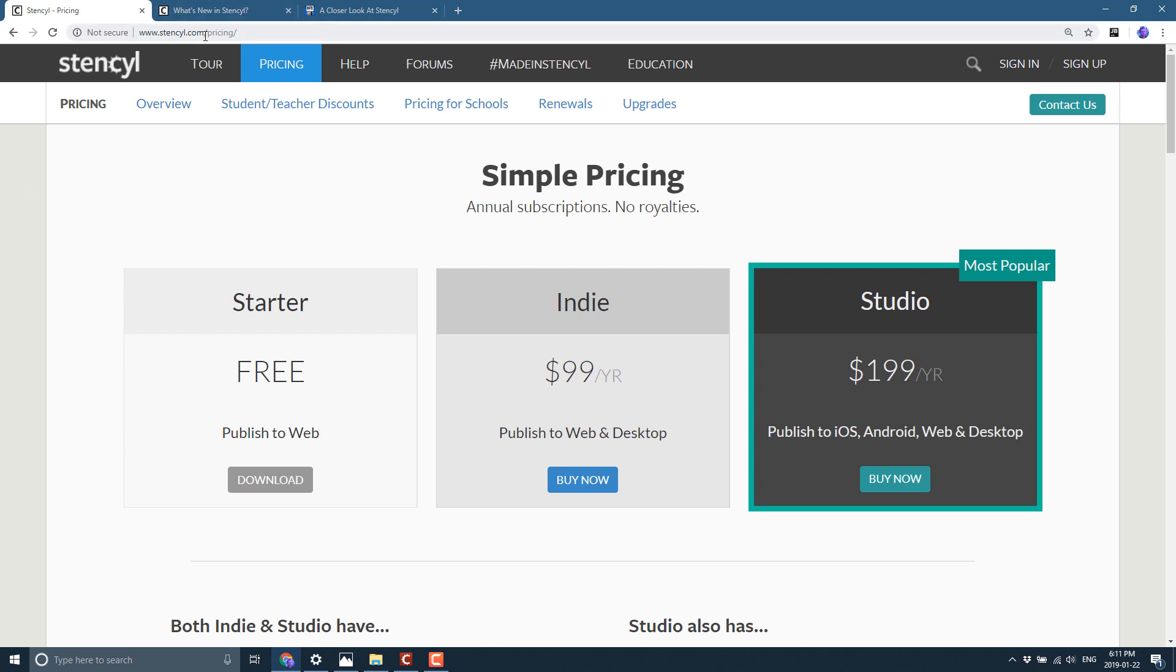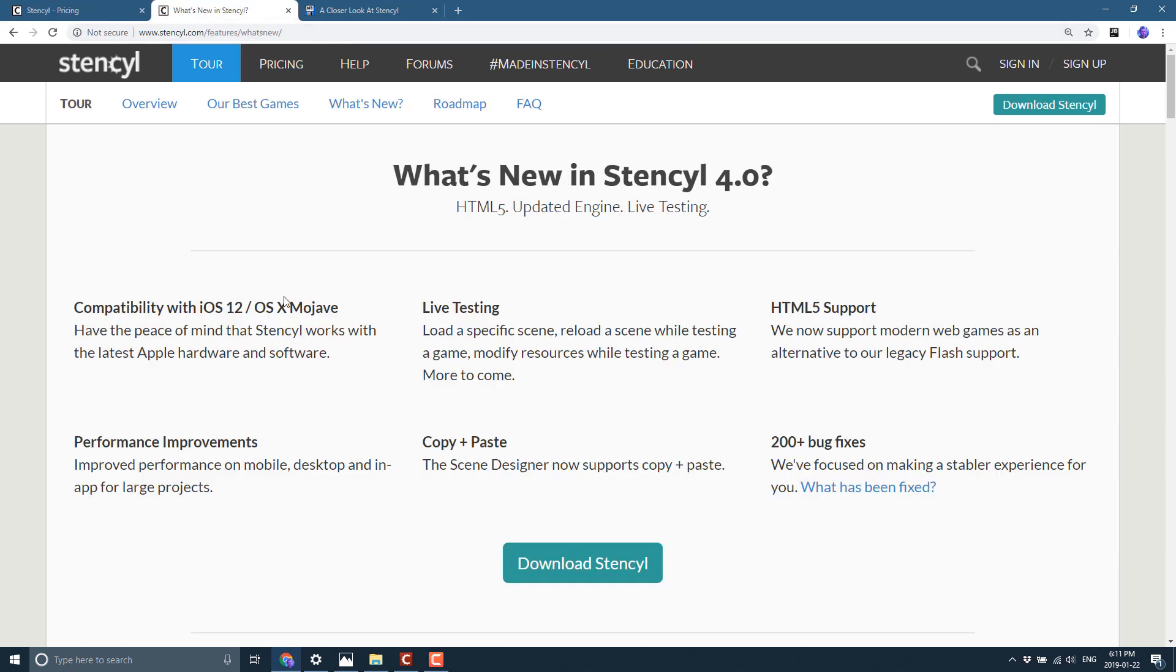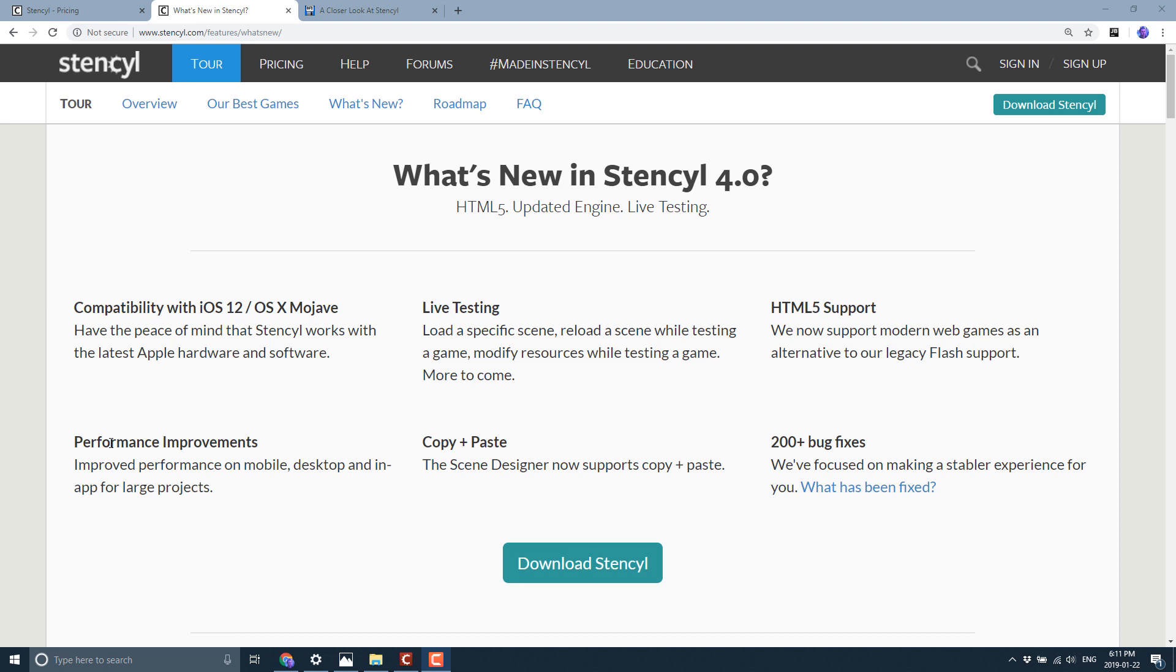So without further ado, let's take a look at what is new in Stencil 4. The marquee features we see here are compatibility with iOS 12 and OS X Mojave, performance improvements for mobile desktop and in-app for large projects, live testing so you can load a specific scene or reload a scene while testing a game and really speeds up your debugging cycle, and copy and paste is now supported in the scene designer.